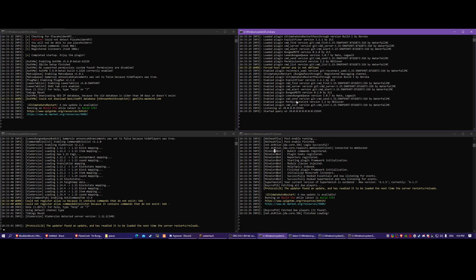If you have a cracked server and you're using this plugin, I recommend you have an authentication server because AuthMe uses a lot of your server's resources. It's better to have it on a separate server than on the same one players are playing on - I've had issues with massive lag spikes from that in the past.